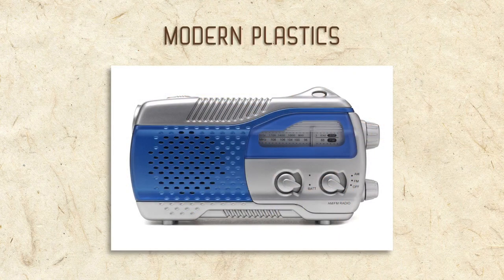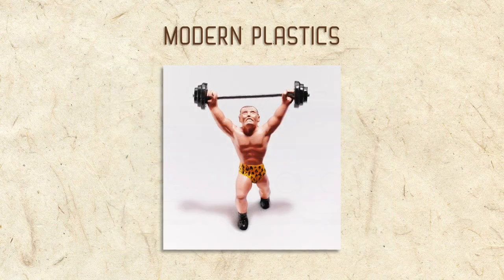Modern plastics aren't as aesthetically pleasing as these old resins, but they're far stronger, so we don't see much of Plaskin, Bakelite, or Catalin anymore.